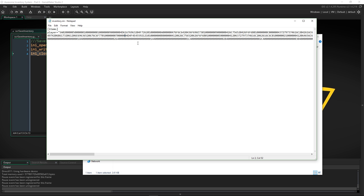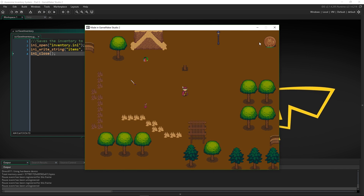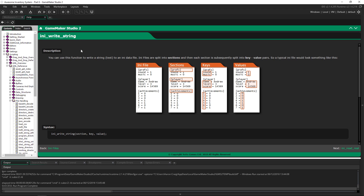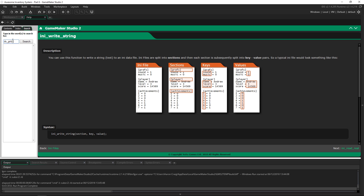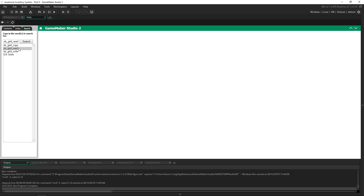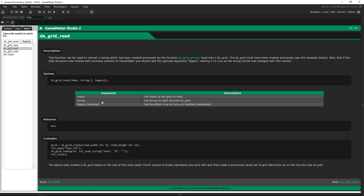This is our entire inventory. Now all we have to do is read it, which is actually pretty easy. If we close this out and go to Help, we can search for ds_grid_read. The function gives you an index — the grid — and then the string to read in. The string is a little more confusing: we're reading in the key that we've saved, one key at a time, using the INI function ini_read_string.